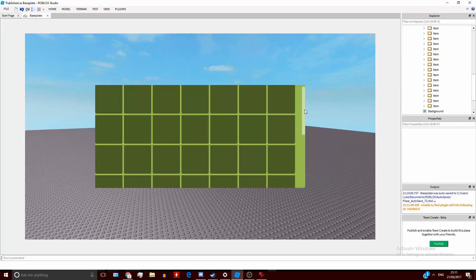But now you've got UI Grid Layout - almost forgot the name there - you can do this, and this is very simple.